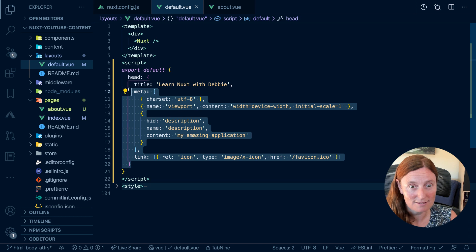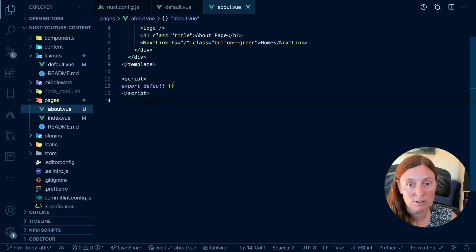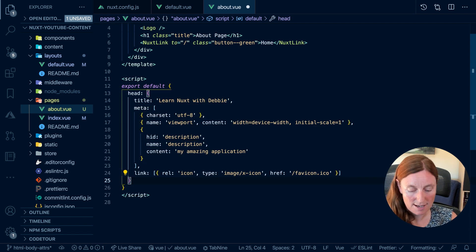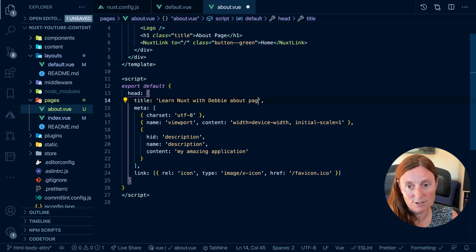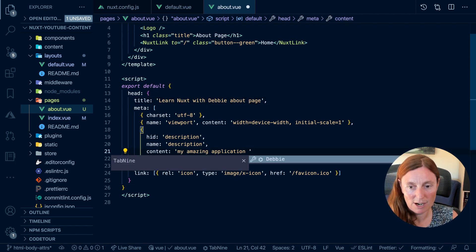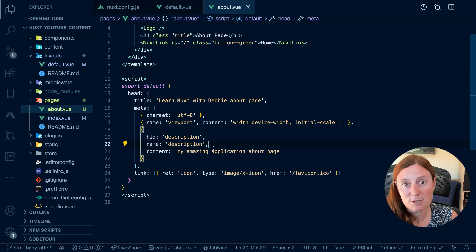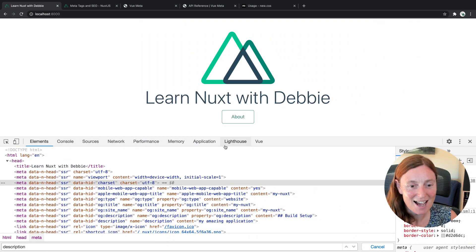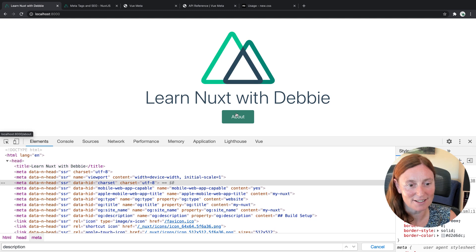You could literally copy this and put it into your about page, for example. You can say "Learn Nuxt with Debbie — About Page" and "My Amazing Application — About Page". These are terrible titles and descriptions, so you should write better ones. But if you go to your about page, you can see those are changed.